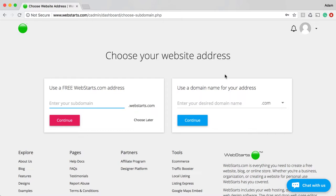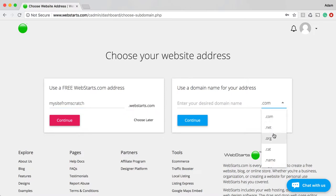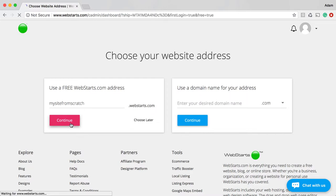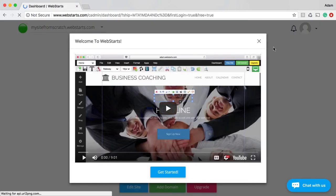You can choose from either of these two options. The first one is to use a free .webstarts.com address — so that would be like mysitefromscratch.webstarts.com. Or you could choose to use a top-level domain like .com, .net, or .org, but that will require you to become a paying customer. Click Continue once you've chosen that web address, or click the Choose Later button.